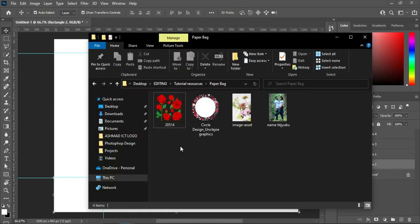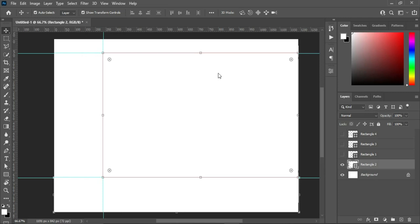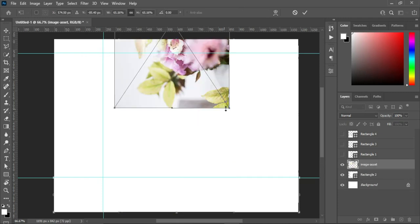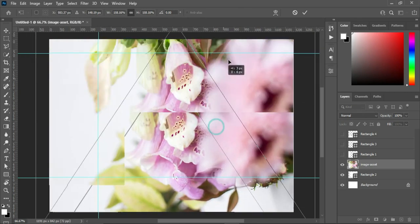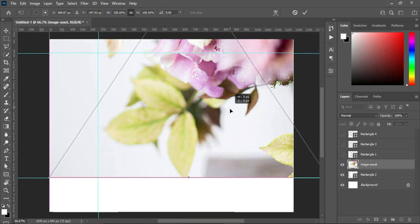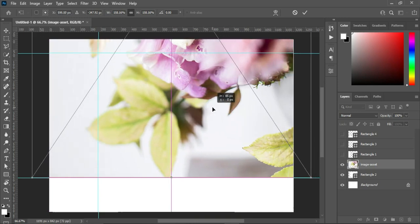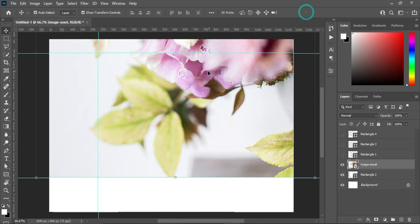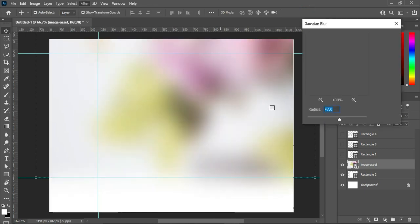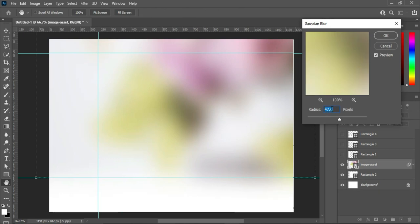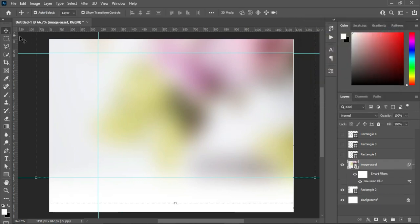Go to your resource file and I'm going to import this image, then you drag it over here to import it. I will drag it up and scale it, then go to your Filter, select Blur, Gaussian Blur, and the value is going to be 47.0, then I'll click OK.